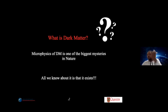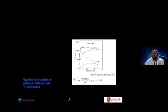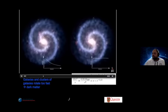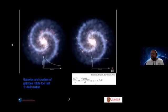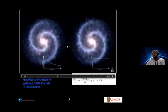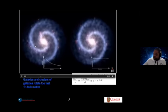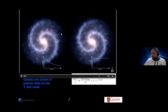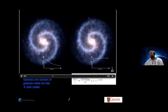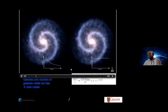The base question is: what is dark matter? The microphysics of dark matter is one of the biggest mysteries in nature today — if not the biggest. All we know is that it exists. We have a lot of gravitational evidence, including the rotational velocities of galaxies, which tell us there must be halos around galaxies like our own. We expect galaxies to rotate slower toward their edges, but in fact they rotate at almost the same rate as close to the center.